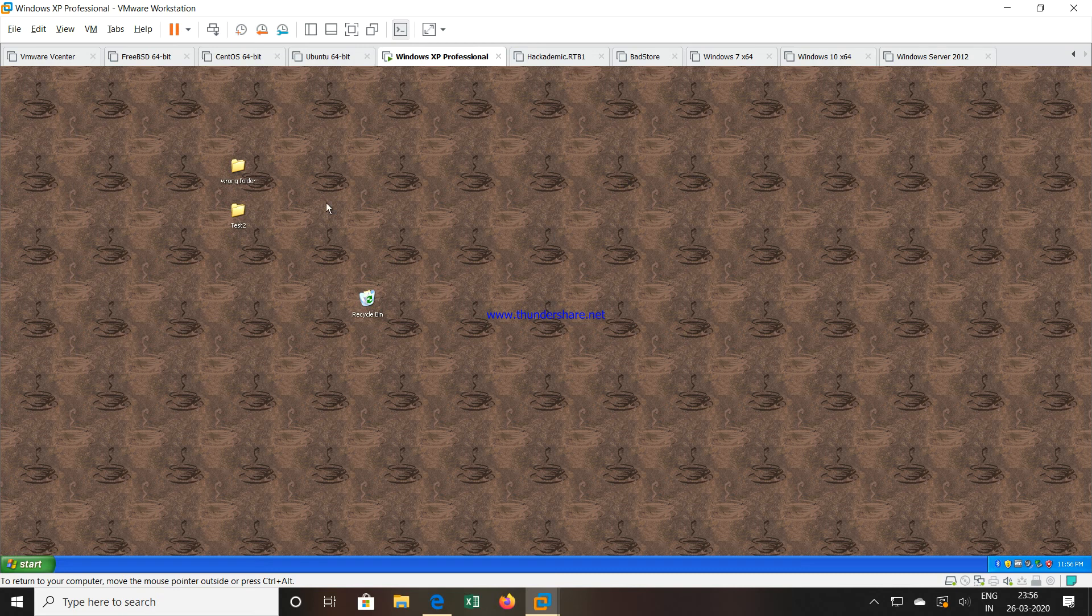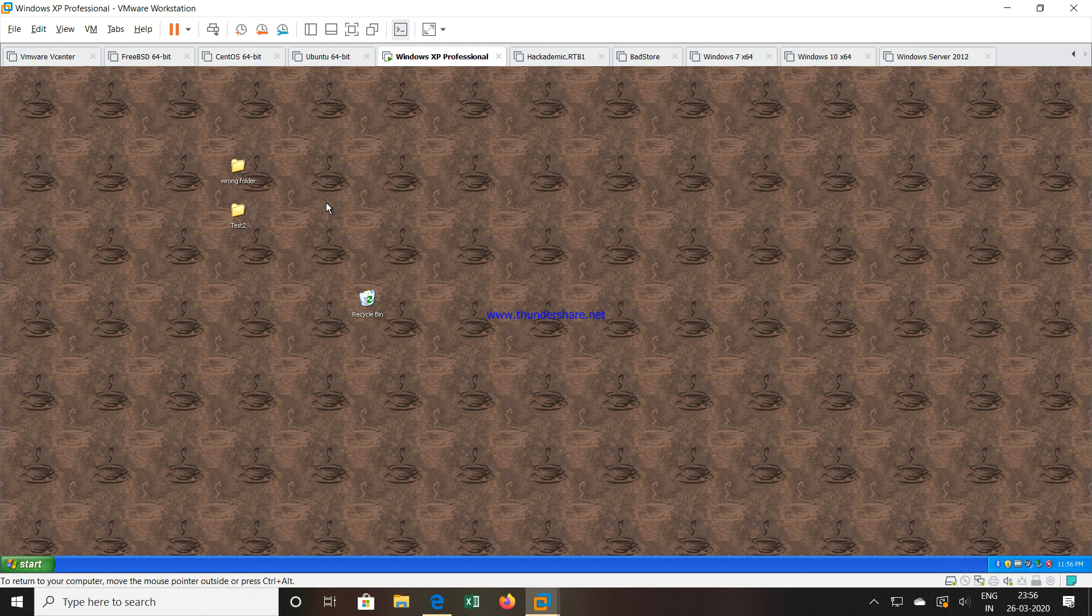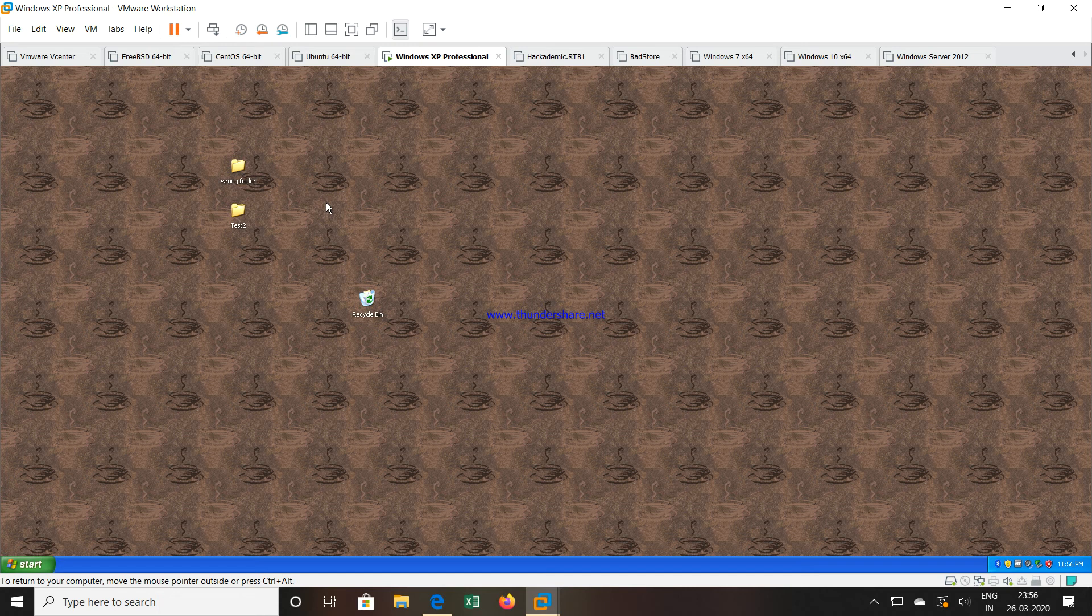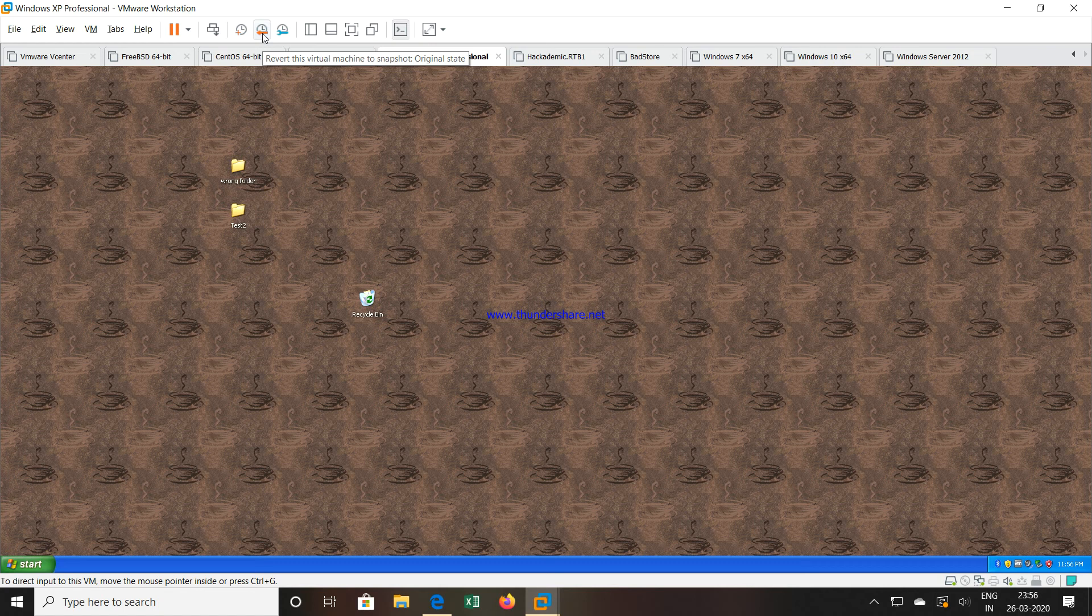Now suddenly you experience a problem after doing some configuration and you want to go back to that original state. So how to go back. You can now click on this button which is in the middle, that is revert this machine to the snapshot. If you click on this button,